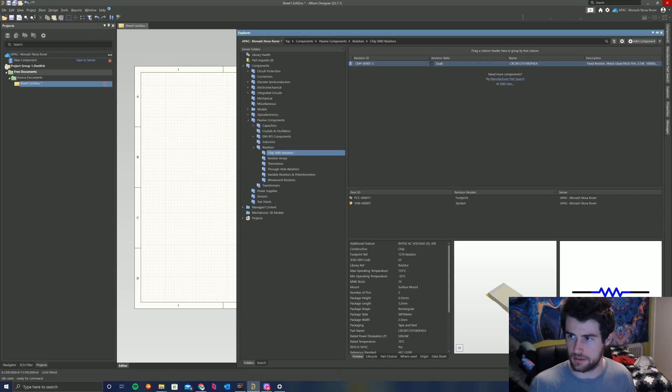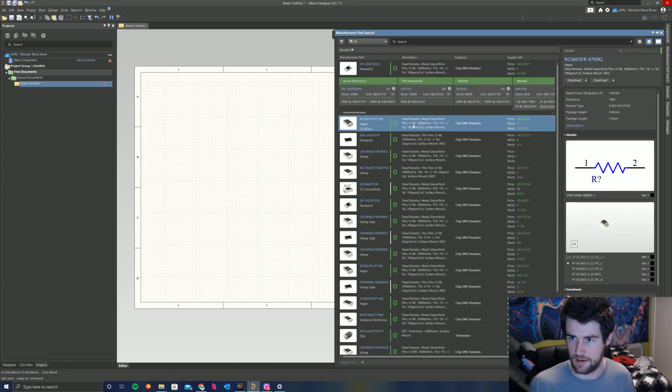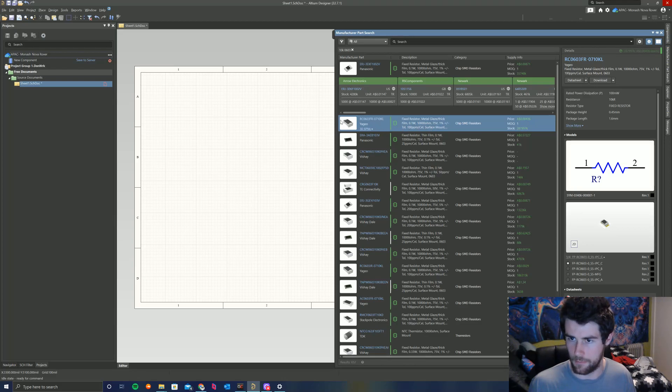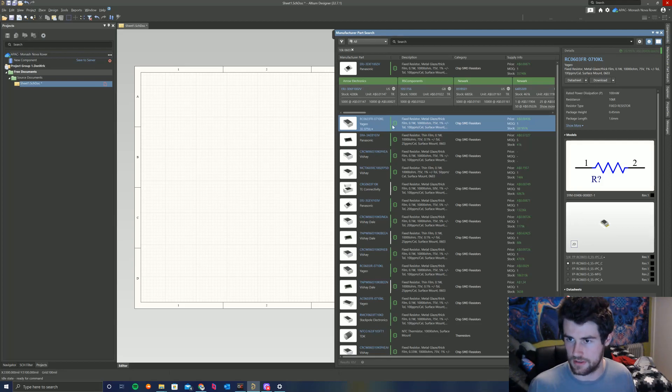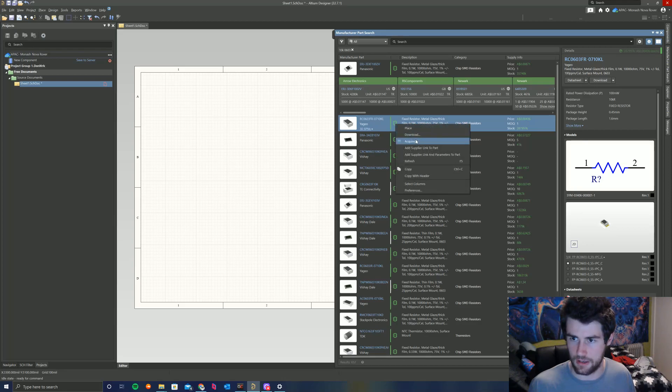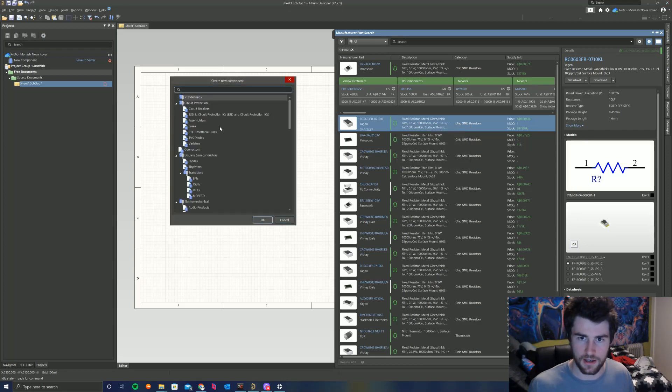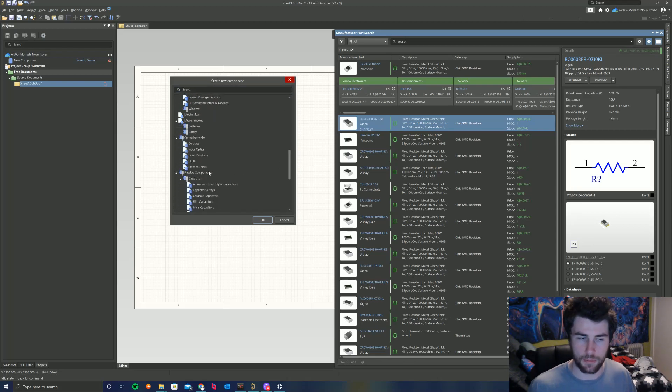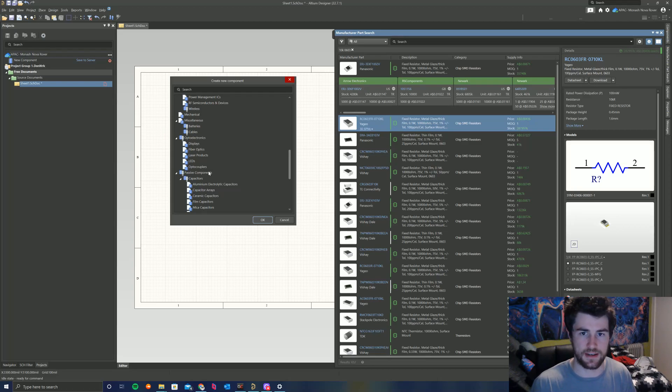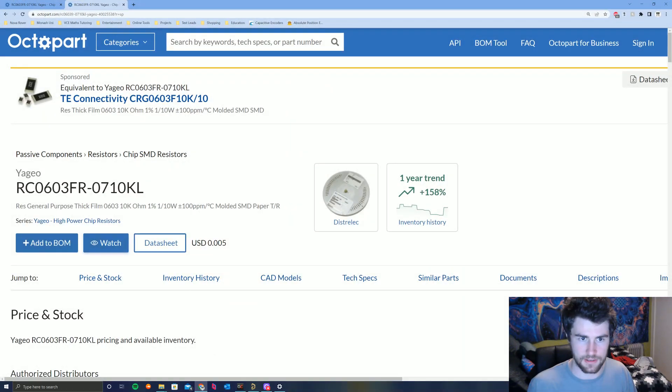But getting back to it, back to manufacturer part search, this is the component we want. It's a 10k, 0603, 0.1 watts, this is the component we like, this is the component we want. So to add it to our library, we just right click and we click acquire here, this button here, the shopping trolley. And then we go along here, and this is where we copy the categorization that is in Octopart into our own library. So just to reiterate, this is in Octopart, this is the exact component we're importing.